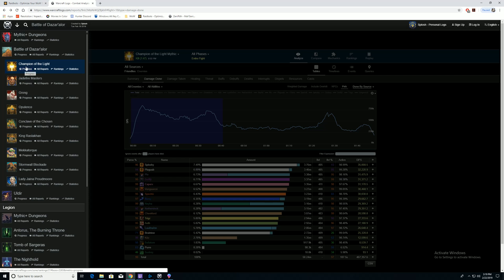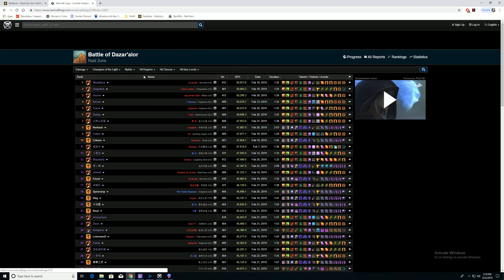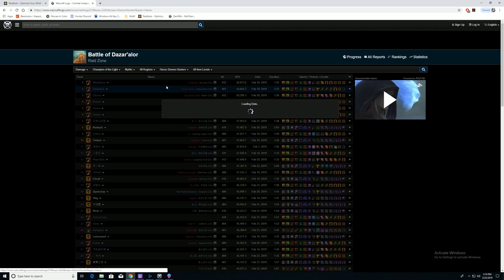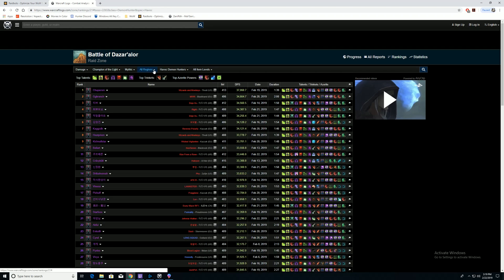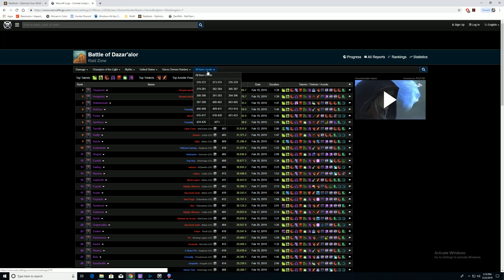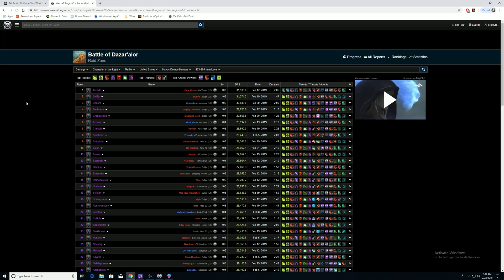When you go into that, you can specify your class. We'll just do it. We're going to talk about Demon Hunter. United States, similar item level, 403 to 405-ish.